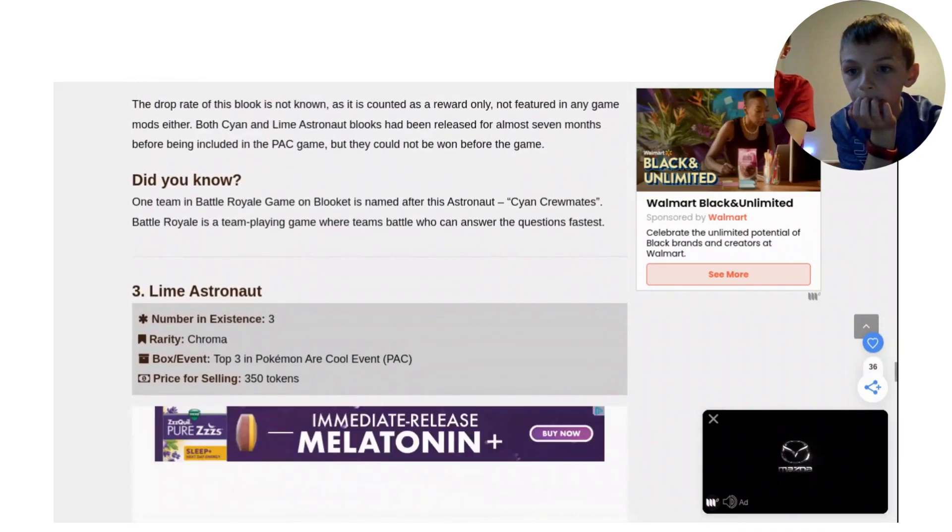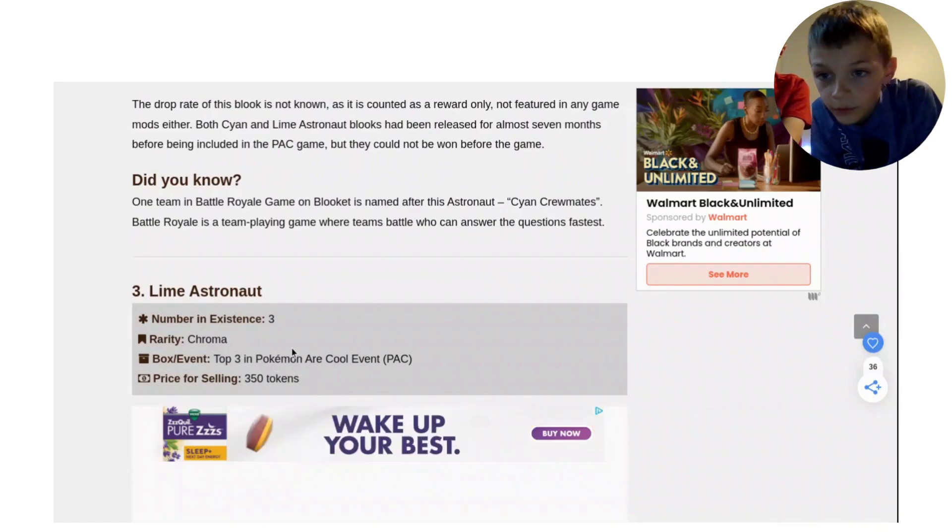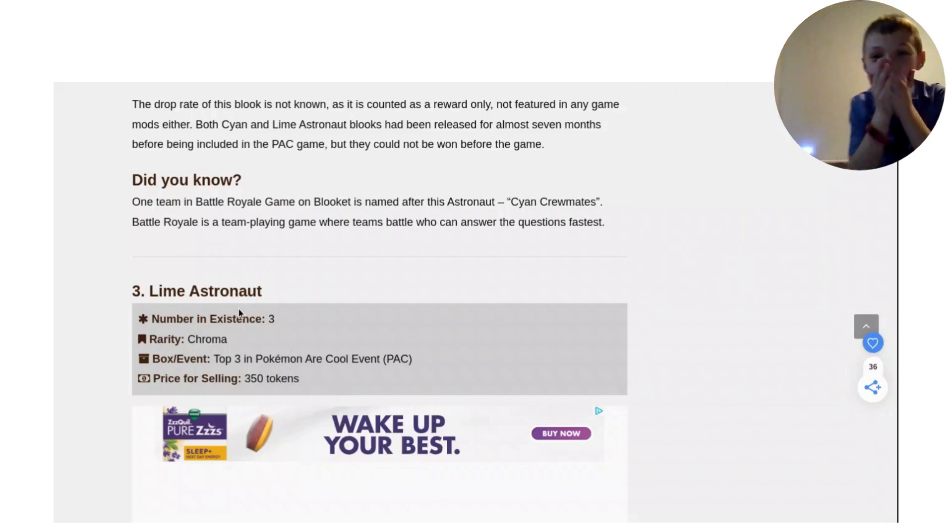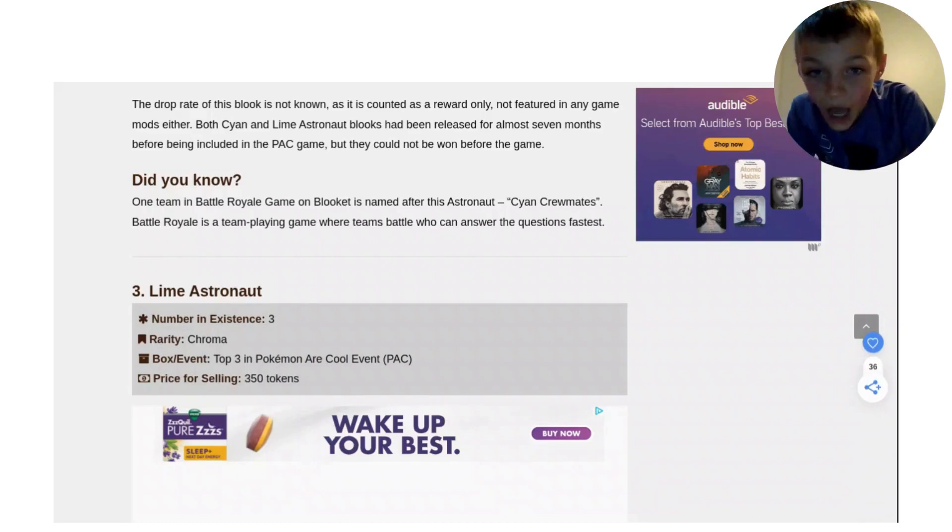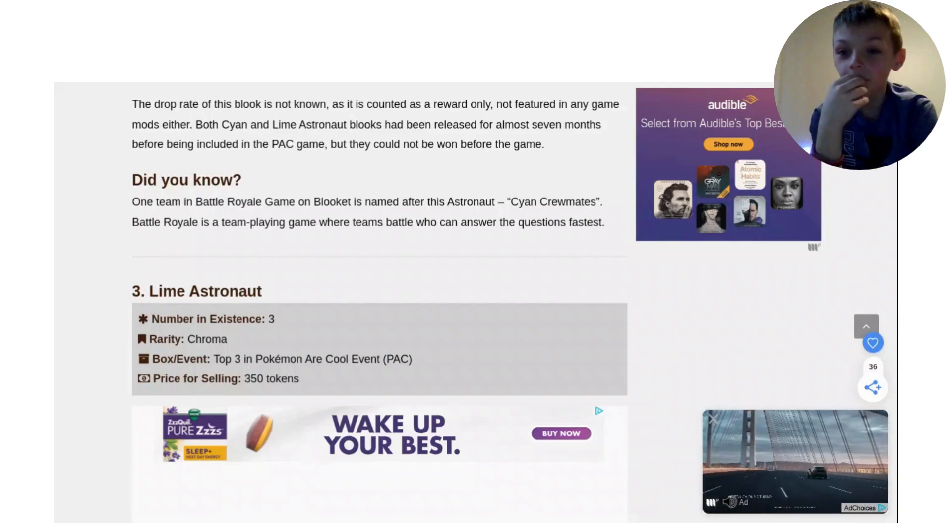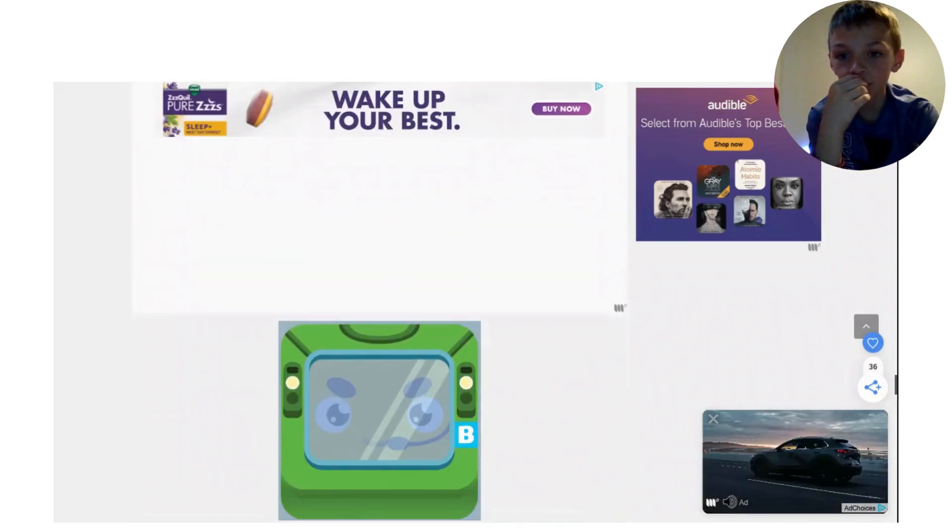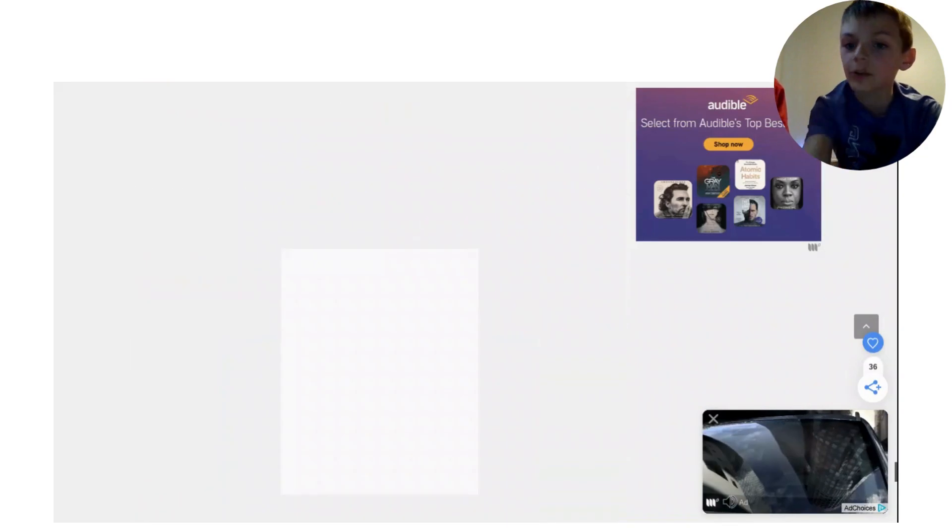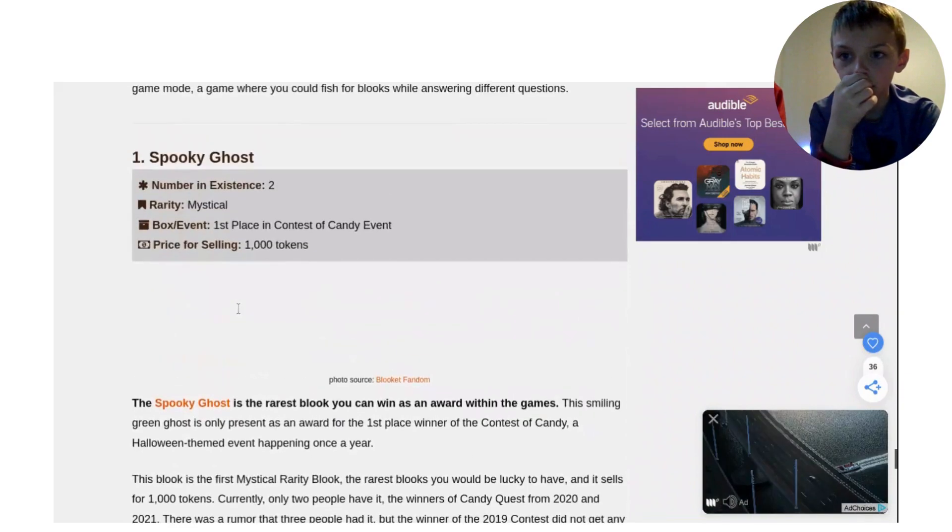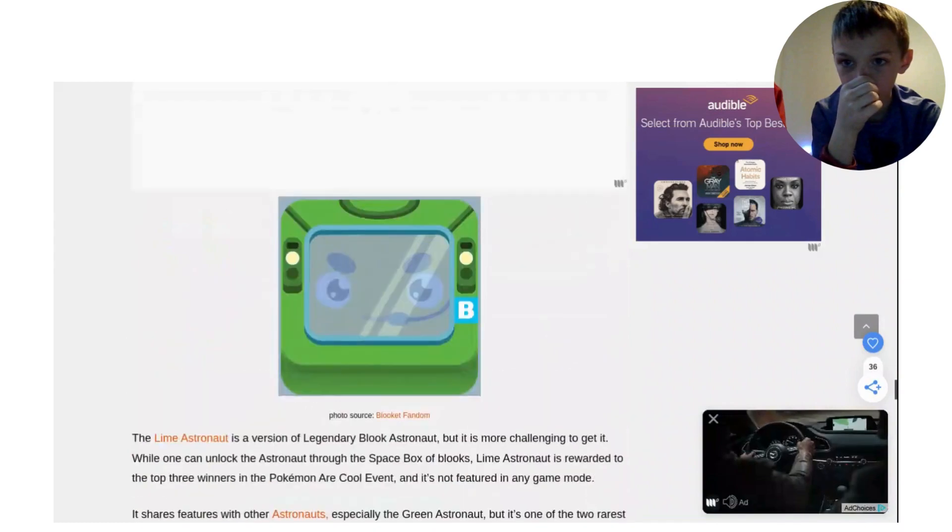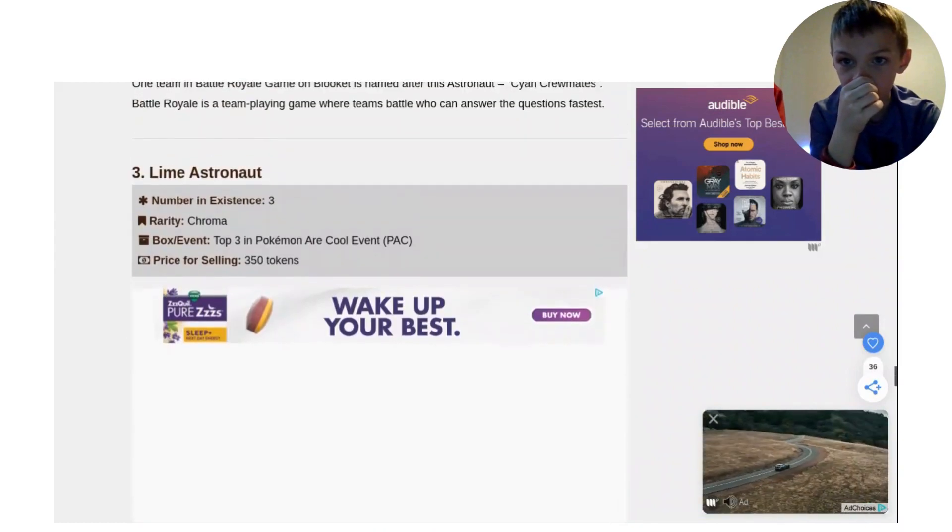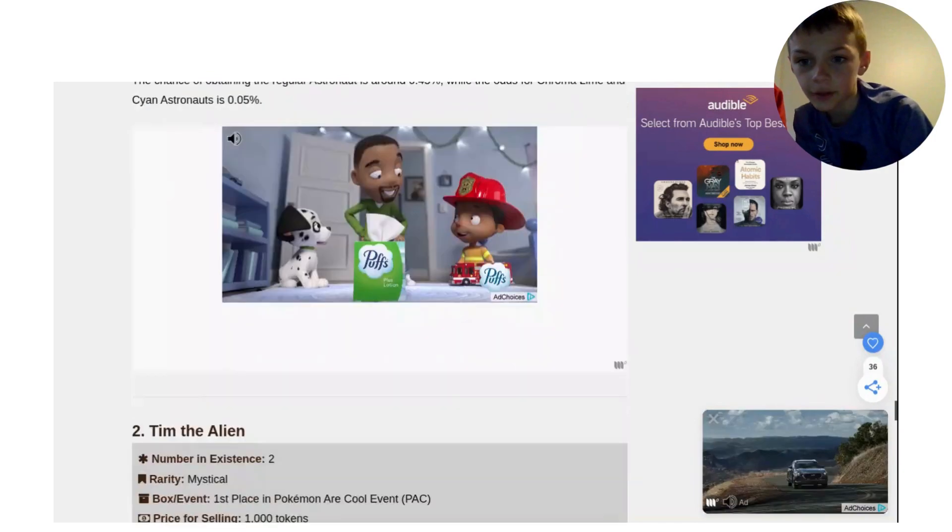Number 3 is Lime Astronaut, still in the top 3 in Pokemon Cool Event PAC. Chroma. Number in existence is only 3. 3, everybody! Oh my gosh. We're almost at number 1. Number 2? And this is the picture of it, right? There we go. Lime Astronaut, there's a picture of it. Now let's move on to number 2.